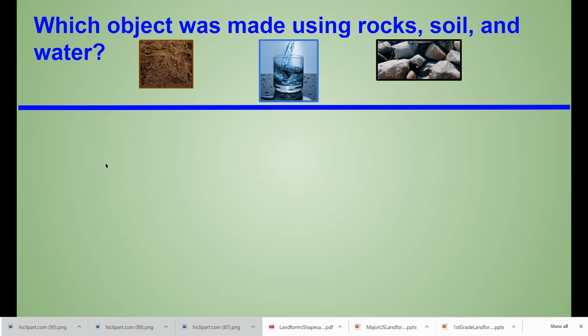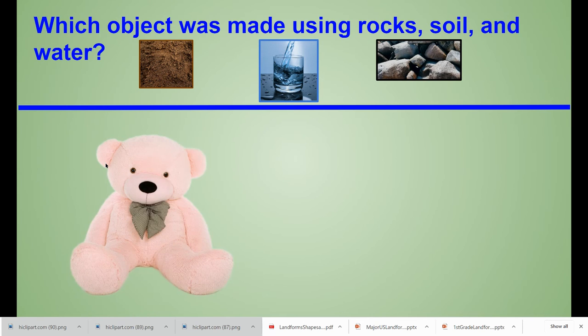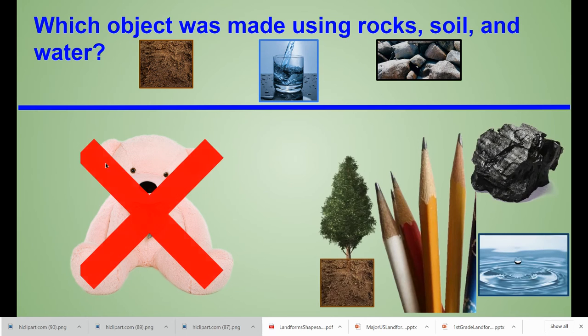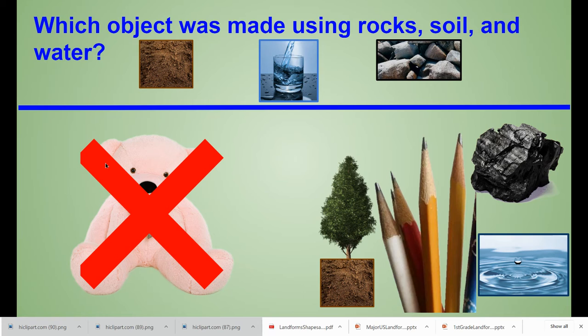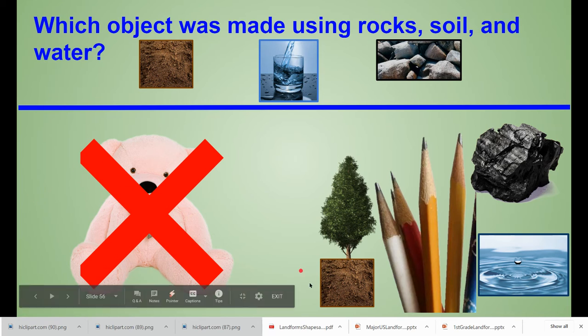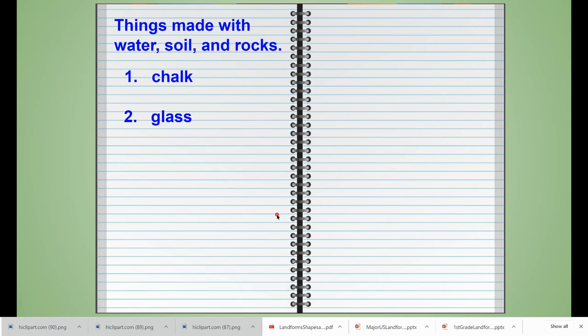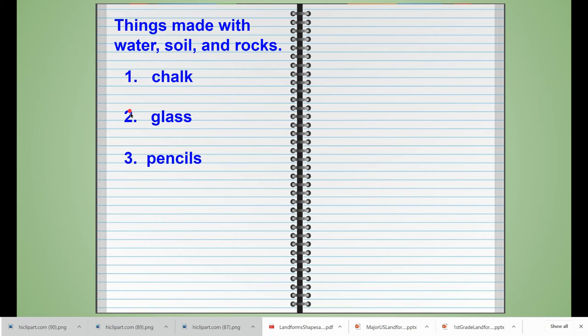Next we learned that pencils are made by using rocks and water and wood from trees, and in order for trees to grow they need soil. So our next journal entry is going to be the word pencils.